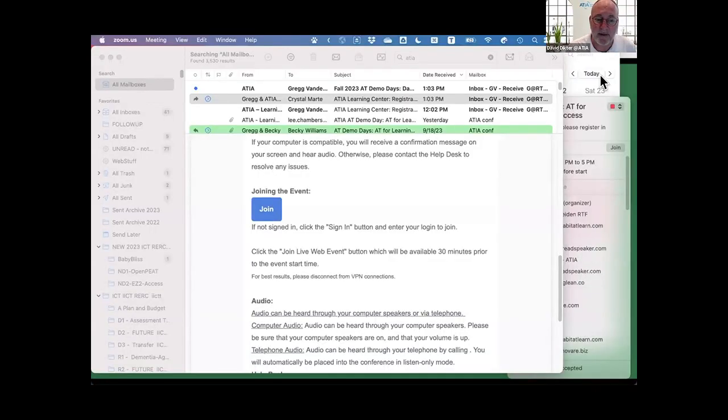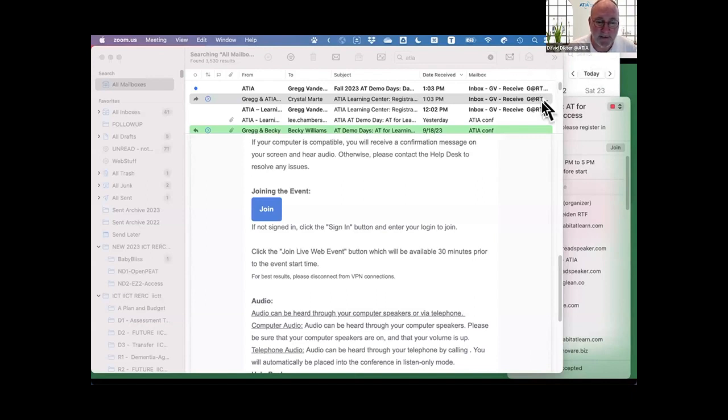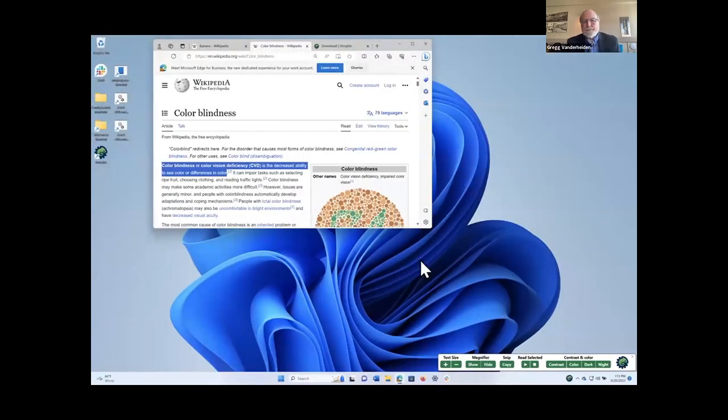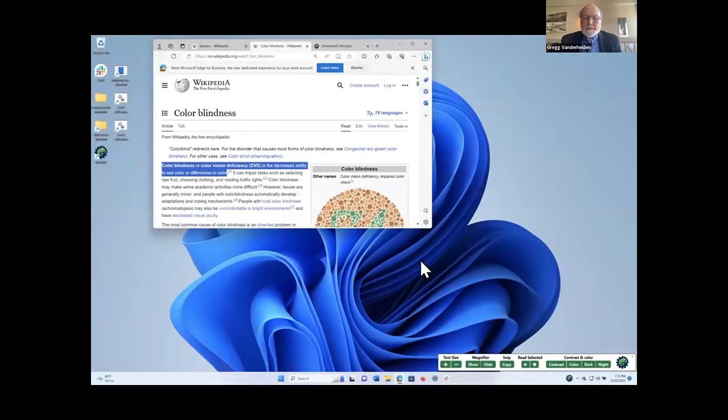We have Raising the Floor U.S., and Greg, it is all yours. You'll see me pop on at two minutes to stopping, and then I'll do something like raise my hand if you go over. It's all yours, Greg. Thank you. Okay. Very good. All right.